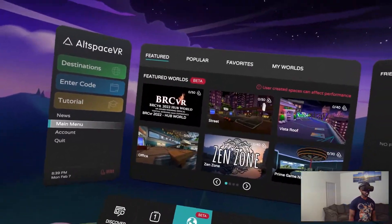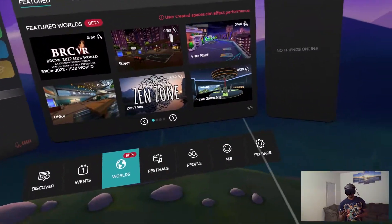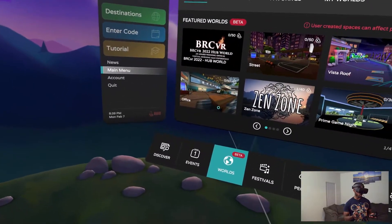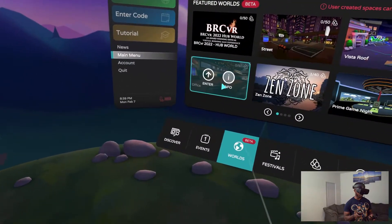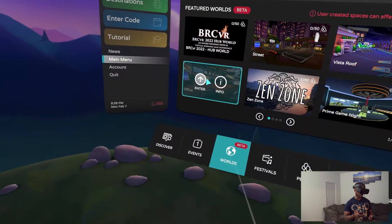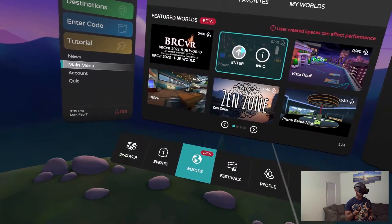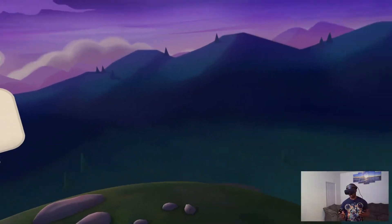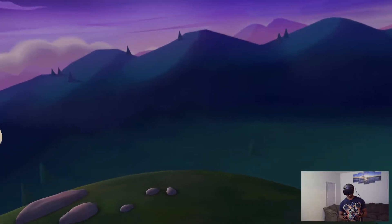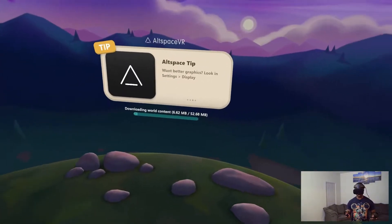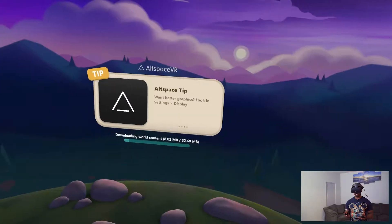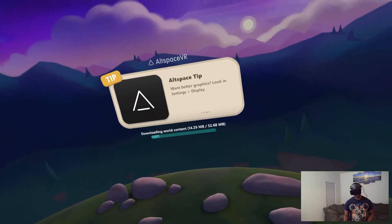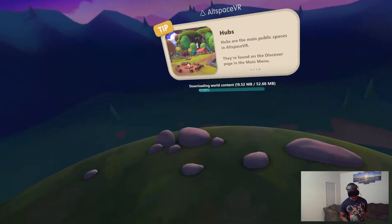Now let's go over to Worlds. Worlds is basically places that people have made that are pretty cool looking. We can go to Office as an example — actually, let's go to Office. So now we're going to load into Office. Here is Street, which we're actually in right now — I think I accidentally clicked Street instead of Office.